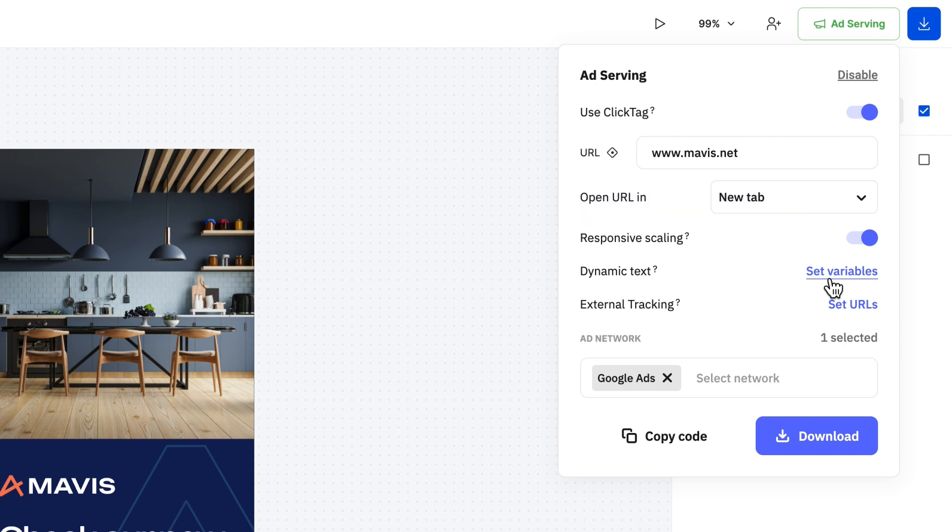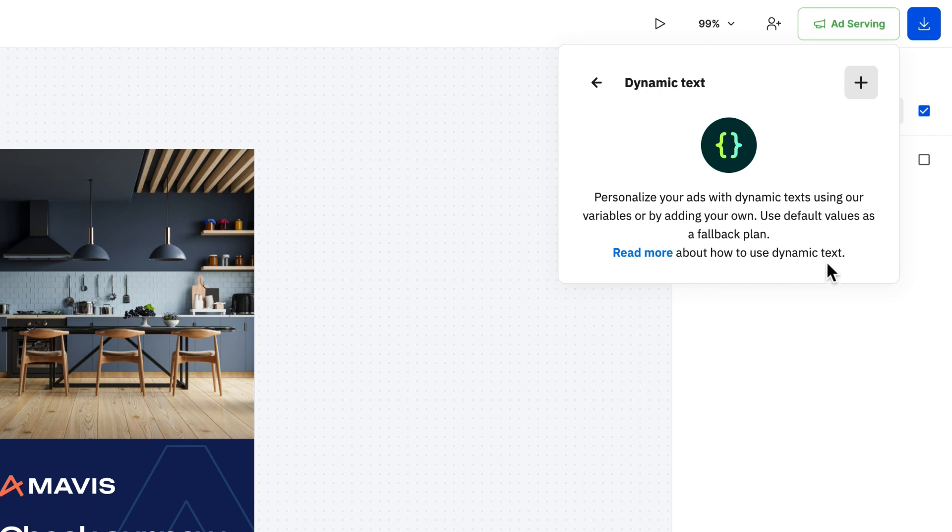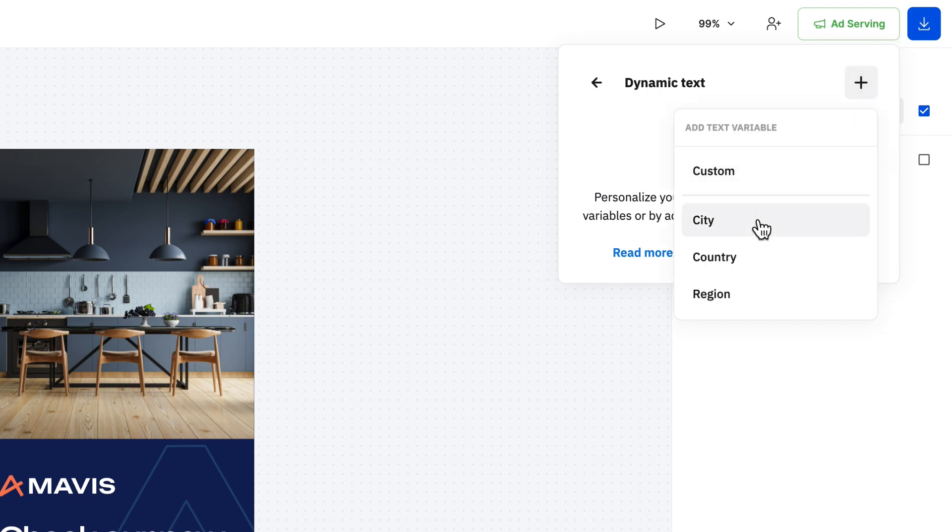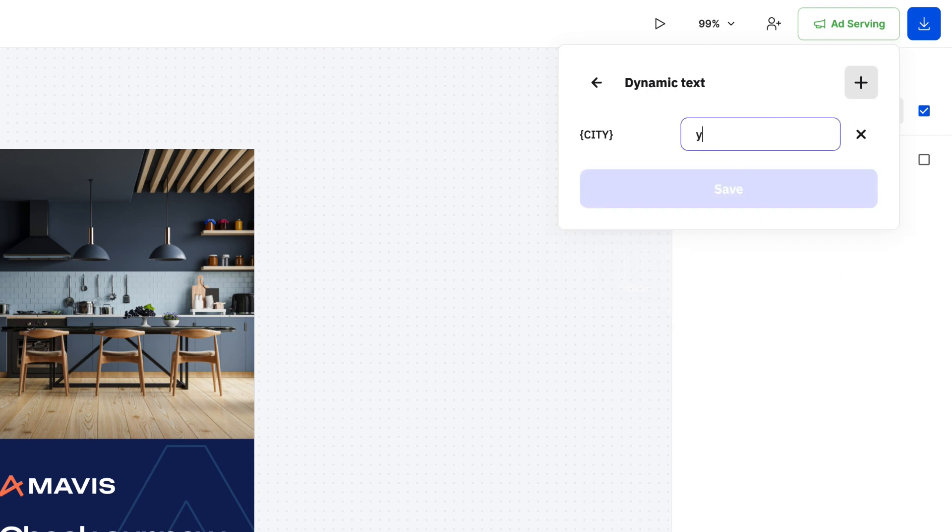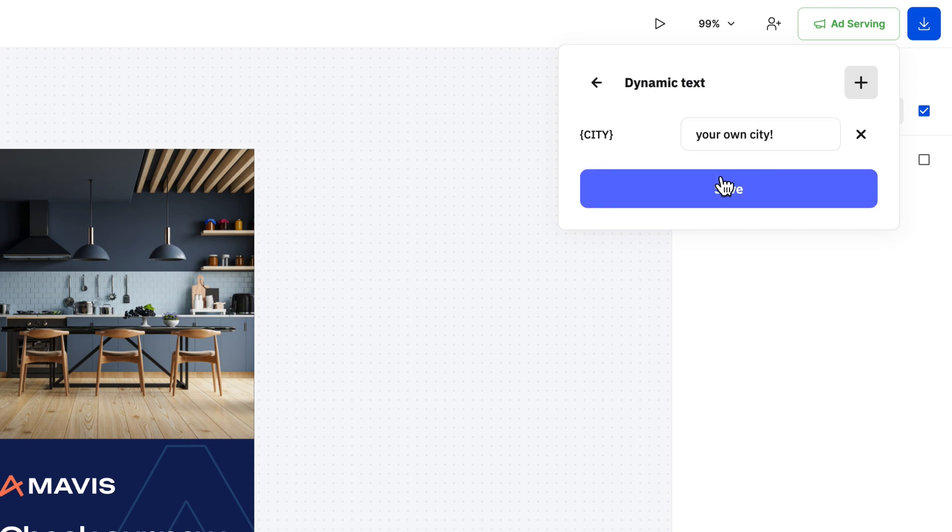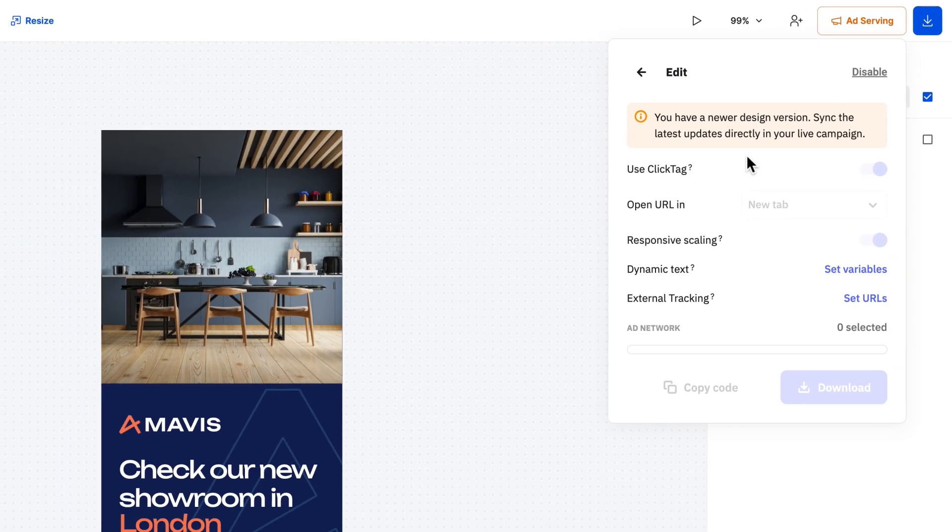Next there is the dynamic text. Use this to customize your ads by setting up variables and linking a CSV feed. We dedicated a whole video on how to personalize your ad creatives with this feature.